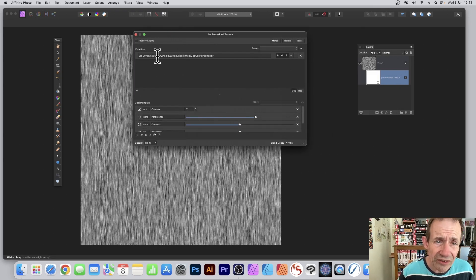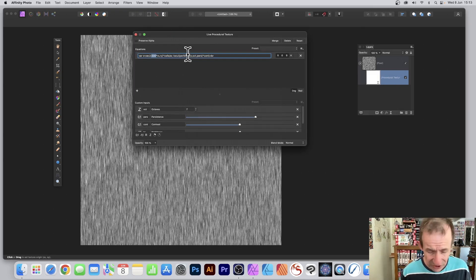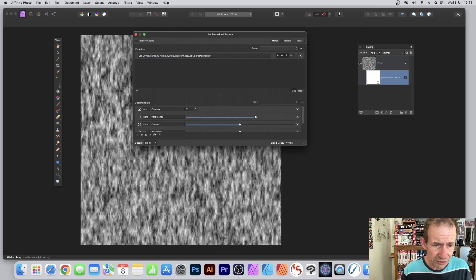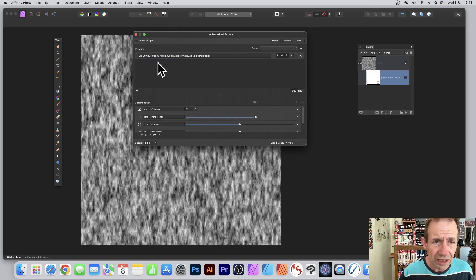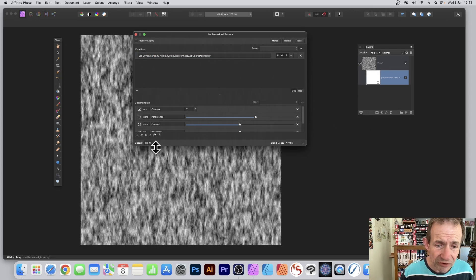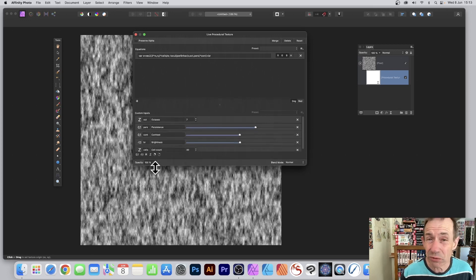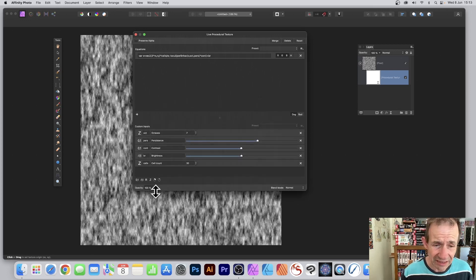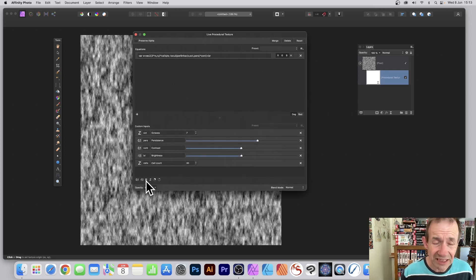You can vary this - put 100 instead or maybe 3, and you can see the result. You've got these custom inputs, so just use one of those instead.